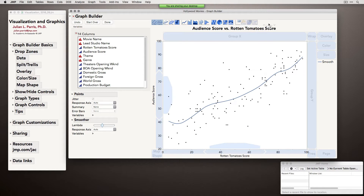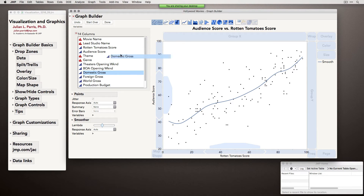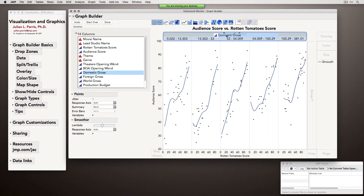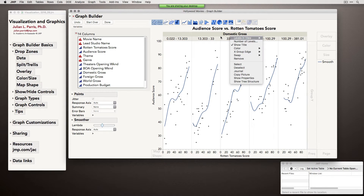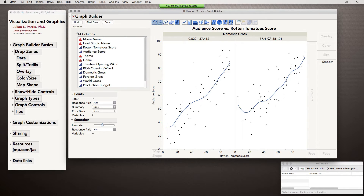Genre is a categorical variable with levels. But what if we use a continuous variable in one of these trellising or splitting roles? Let's look at domestic gross. When I drop it into the Group for X role, notice that JMP has binned domestic gross into equal intervals, so we're looking at this relationship across five distinct levels of domestic gross. If you right-click — and this is true in JMP pretty much everywhere, always right-click to get more options — there's an option to specify the number of levels. Maybe I just want a binary split — low domestic gross and high domestic gross.